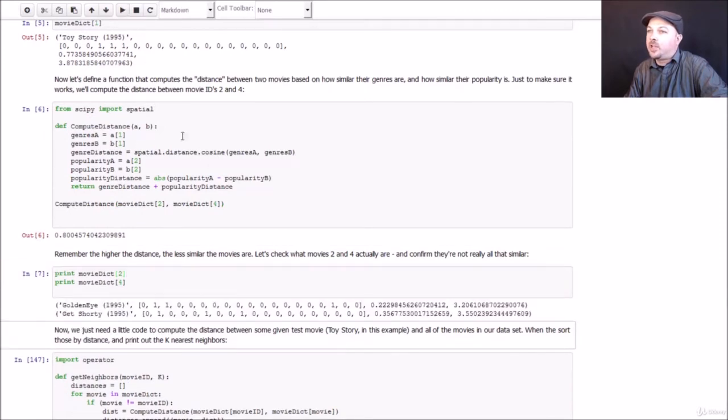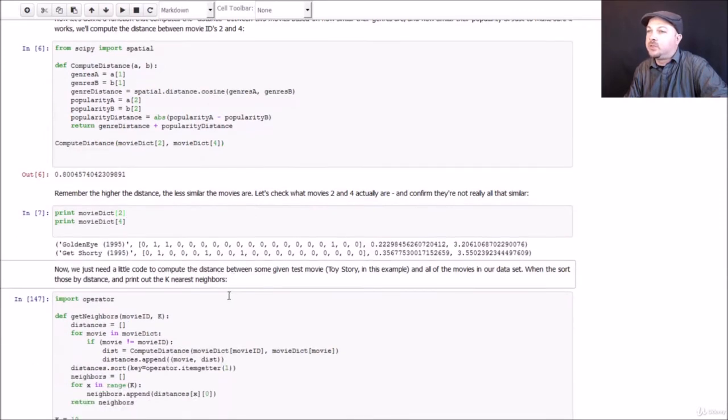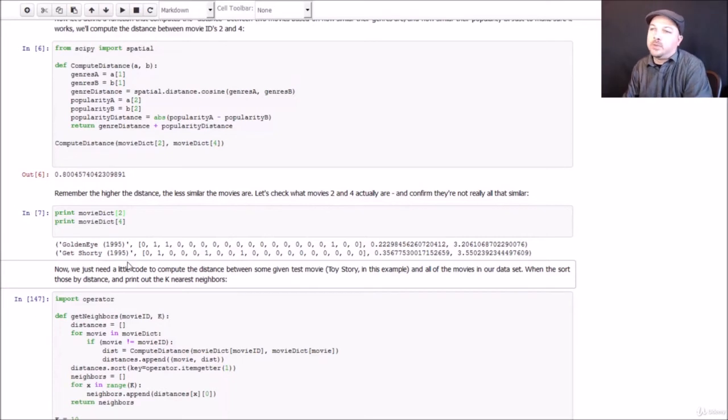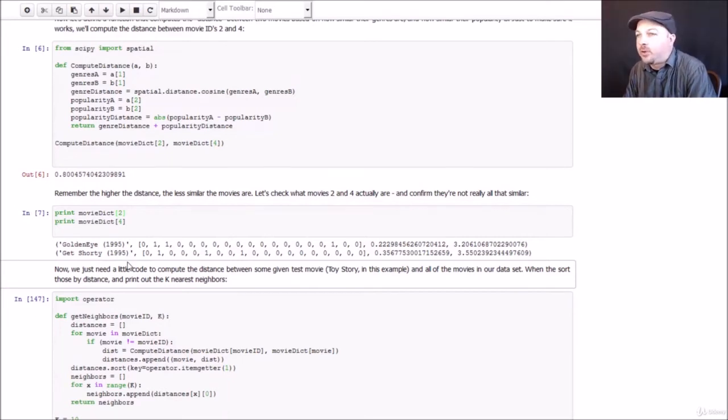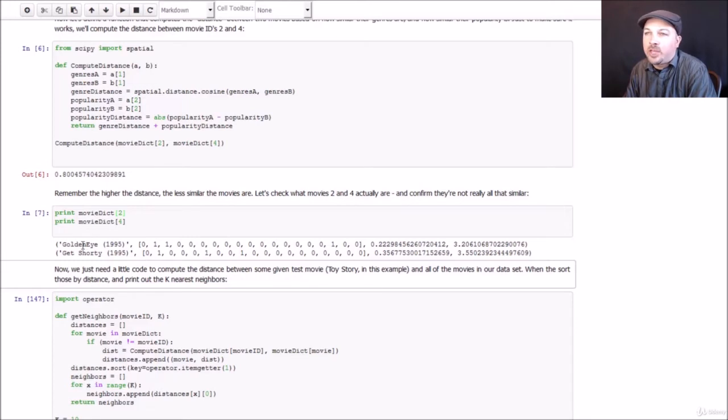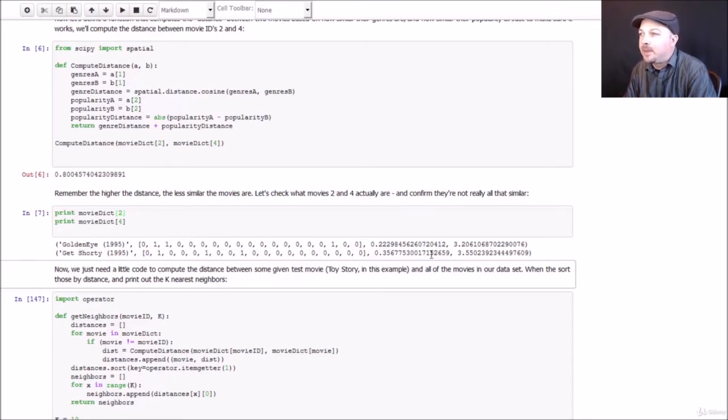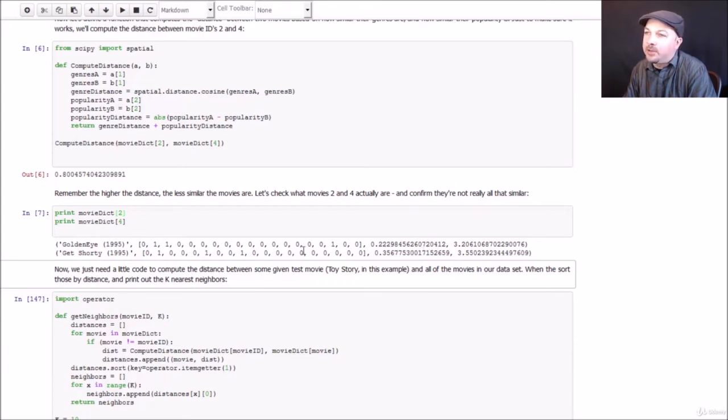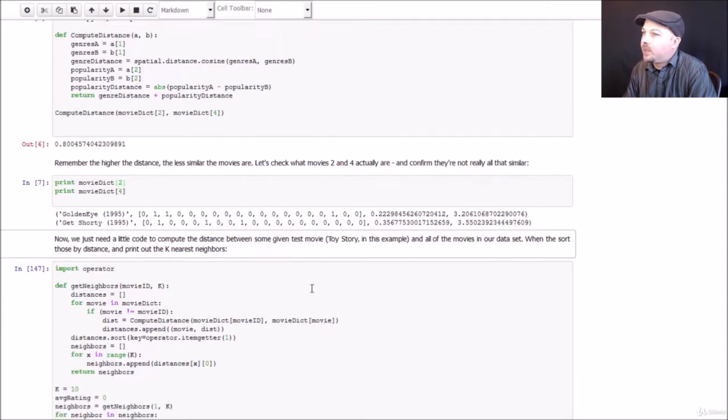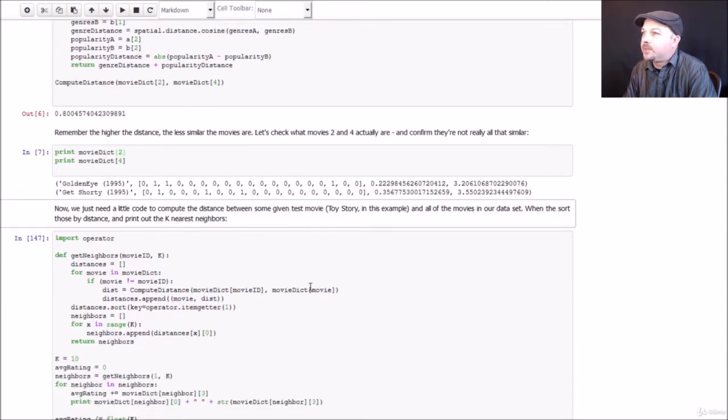If we just do a quick sanity check and see what these movies really are, it turns out it's the movies GoldenEye and Get Shorty, which are pretty darn different movies. You know, you have James Bond action adventure here and a comedy movie and not very similar at all. They're actually comparable in terms of popularity, but the genre difference did it in.